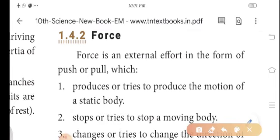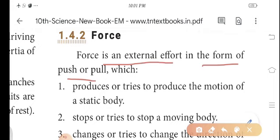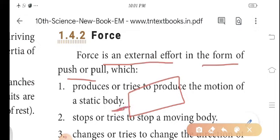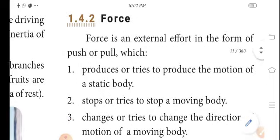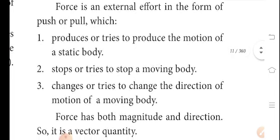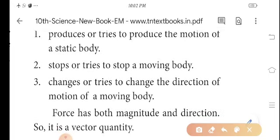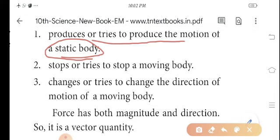Force is an external effort in the form of push or pull. Force is an external force which produces or tries to produce the motion of a static body — that is, a body that is at rest.